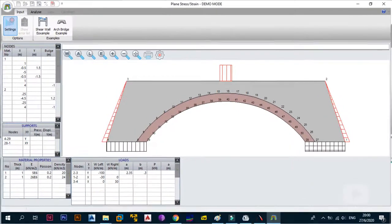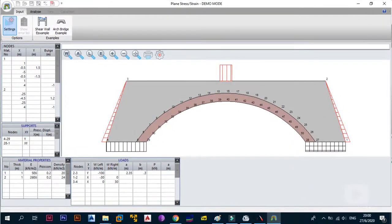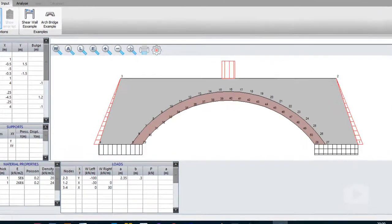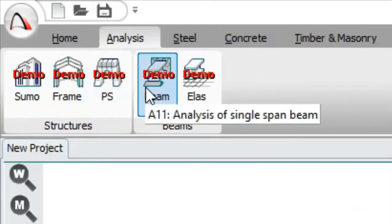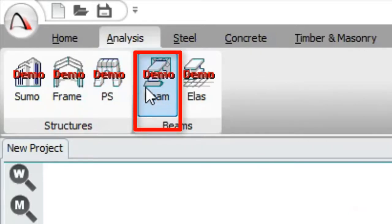Then you have Plane Stress and Strain Analysis. This allows you to analyze plane strain, plane stress, or the stress in one plane for a certain structure — this could be for buildings, bridges, and more. We'll talk more about it when I open the module, but for now I just want to give you an overview.